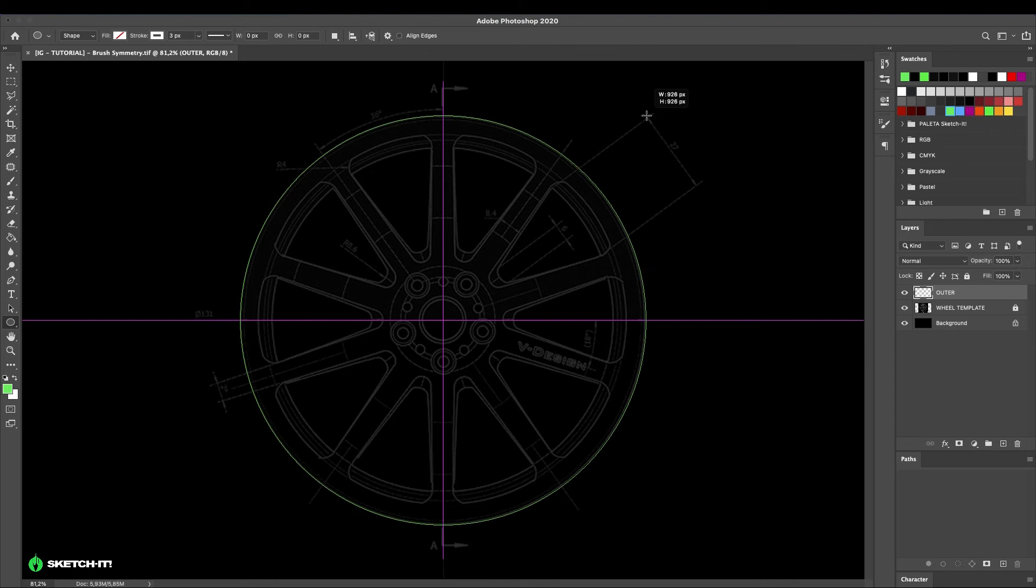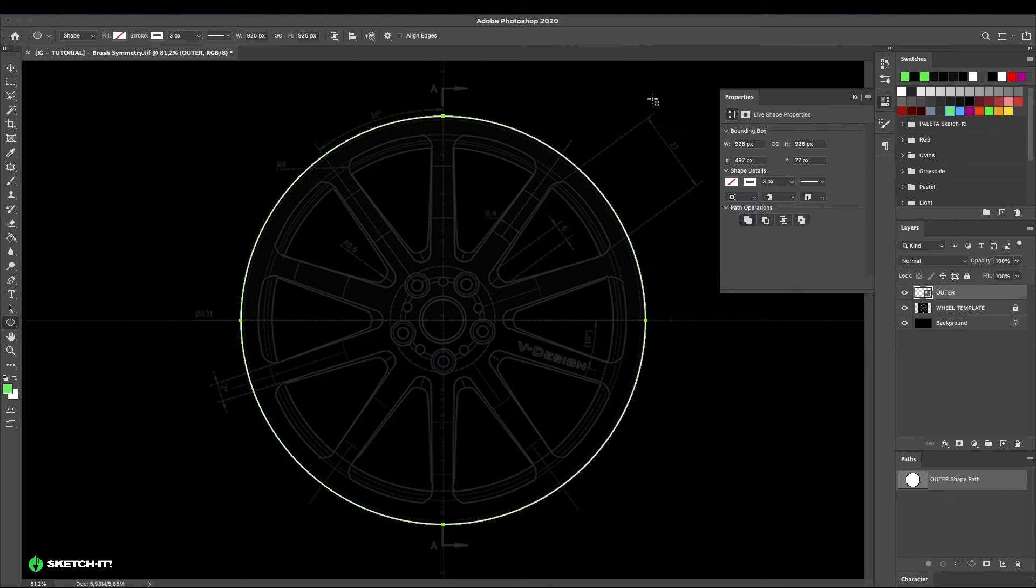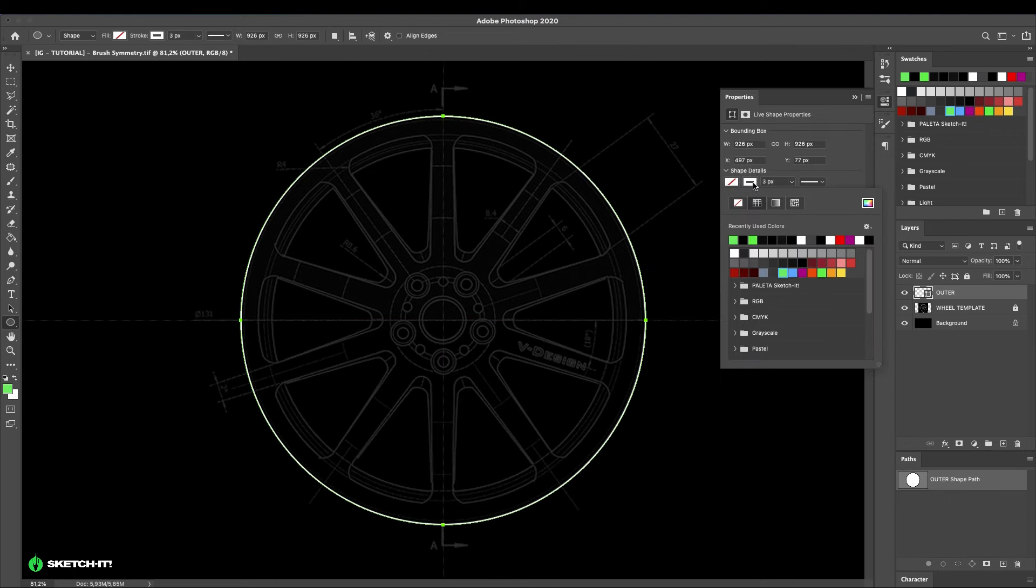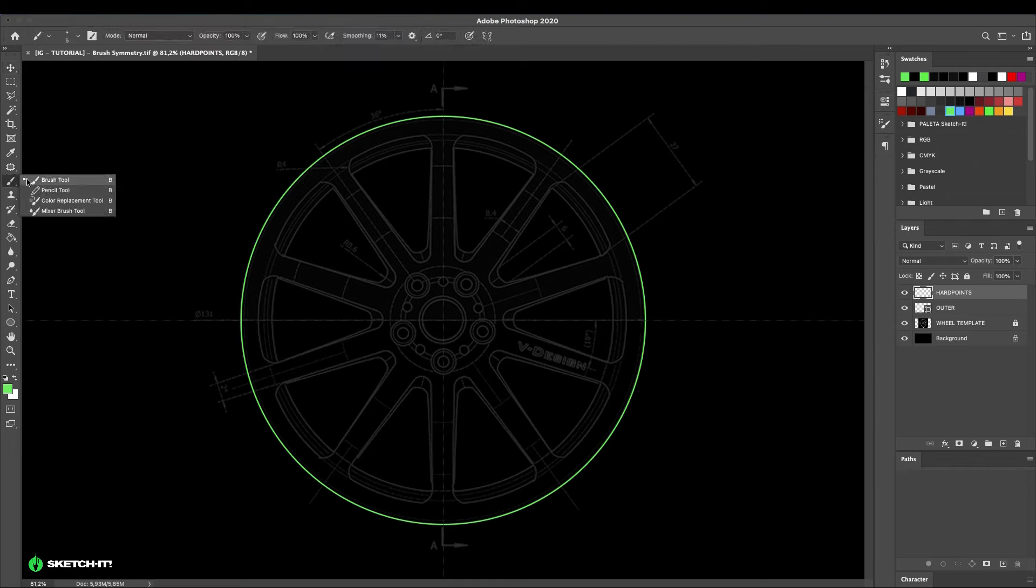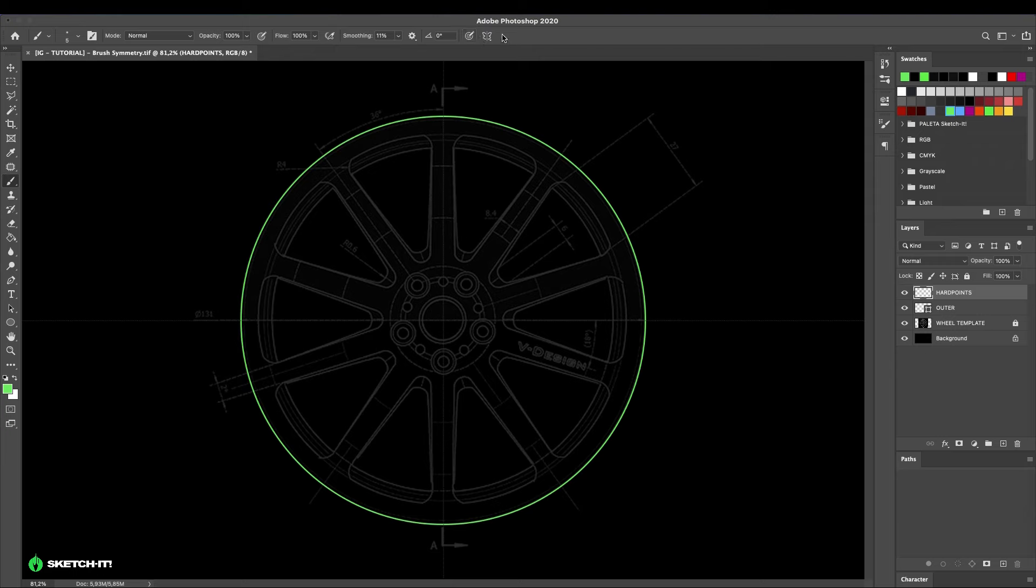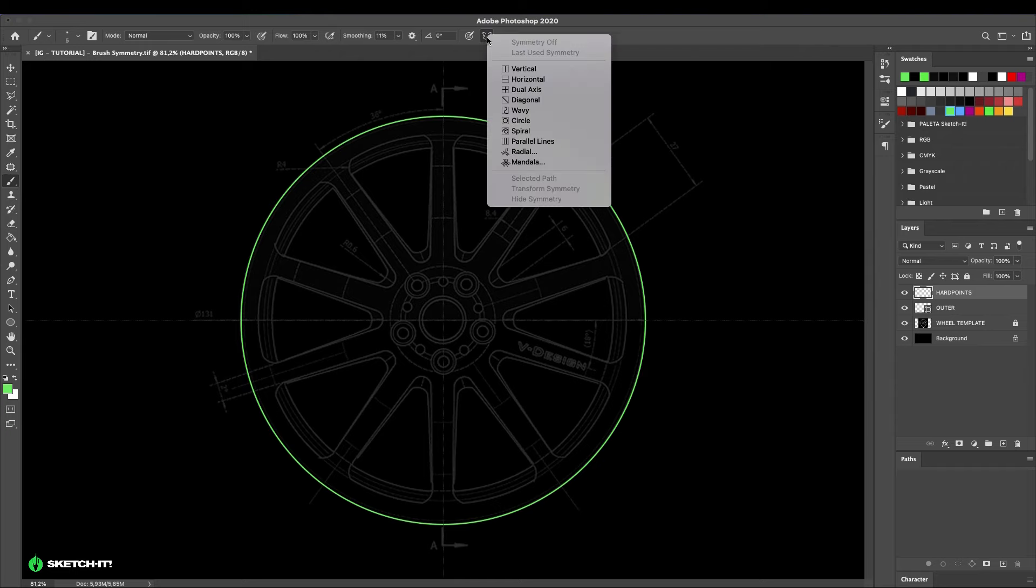For the outline, you can select any color. Now select the brush tool. From the top menu, select the icon that looks like a butterfly. This is the symmetry option we are going to work with. In the drop-down menu, several options appear. We'll work with the later two: radial and mandala.